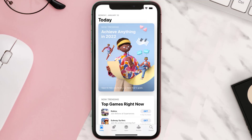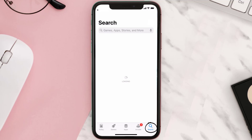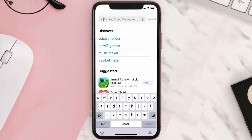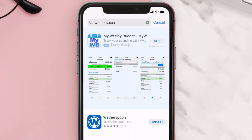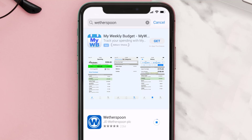Open up the App Store on your device and then tap on the search icon in the bottom right corner. Search for the Weatherspoon app and if you see the update button right next to the app name, simply tap on it to make sure you're running the latest version.